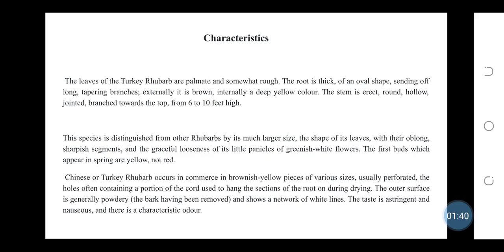Characteristics: The leaves of Turkey rhubarb are palmate and somewhat rough. The root is thick, of an oval shape, sending off long tapering branches. Externally it is brown, internally a deep yellow color. The stem is round and hollow, jointed and branched towards the top, from 6 to 10 feet high. This species is distinguished from other rhubarbs by its much larger size, the shape of its leaves and their oblong sharpish segments, and the graceful looseness of its little pinnacles of greenish white flowers. The first buds which appear in spring are yellow, not red.